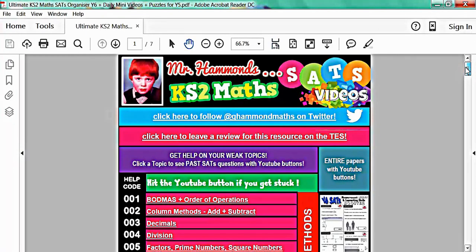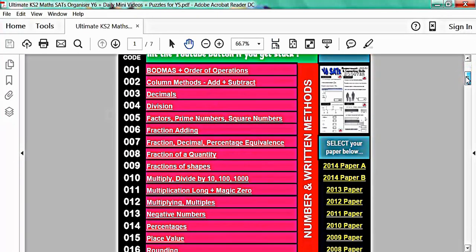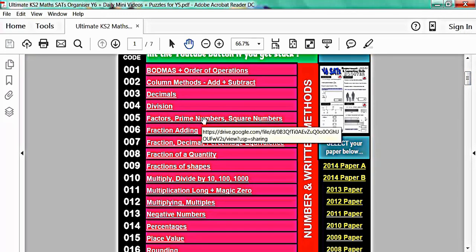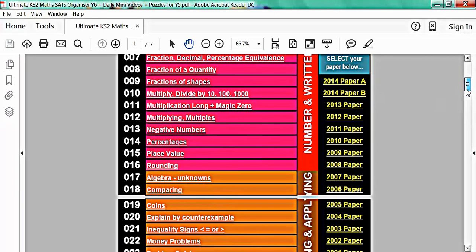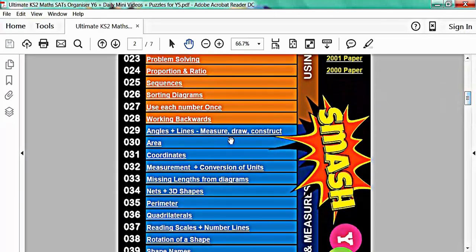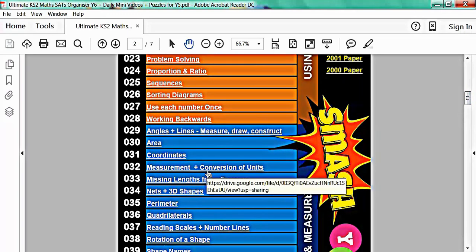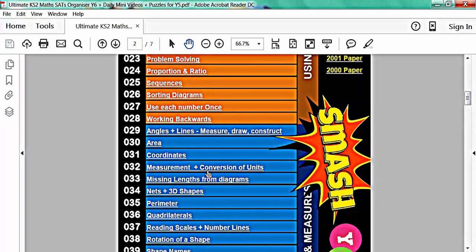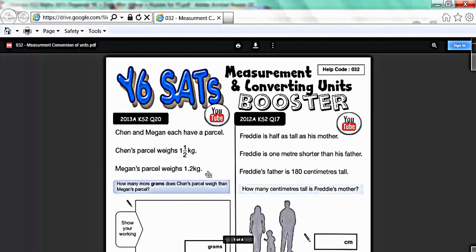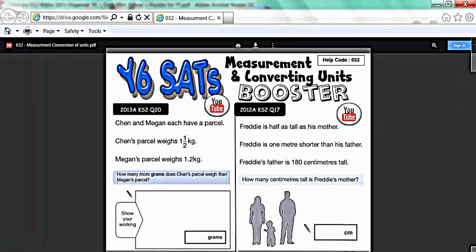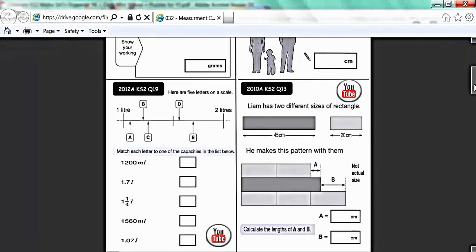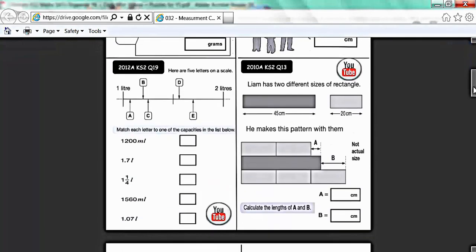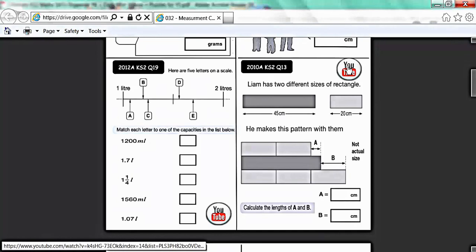Now then there are two main uses of this file. You can see there's a menu on the left. And a menu on the right. If you want to revise a specific topic or weakness, then you must pick from the menu on the left. So for example, if you want to revise measurement and conversion of units. That's help code 32. So if you click on it, it will take a few seconds and the computer will load up the measurement and converting units booster. Use the slider on the side to scroll slowly through the questions. And if you see a question that you get stuck on, you can hit the YouTube button.